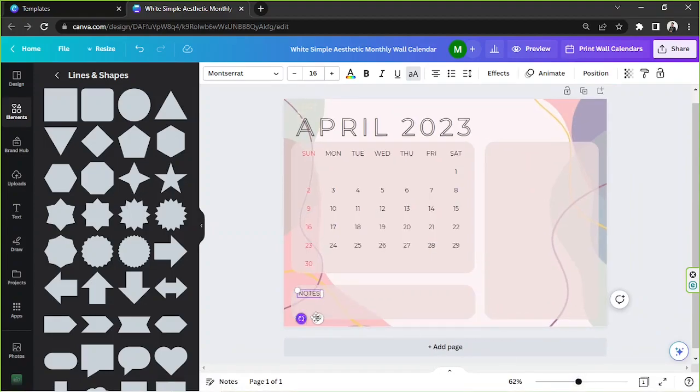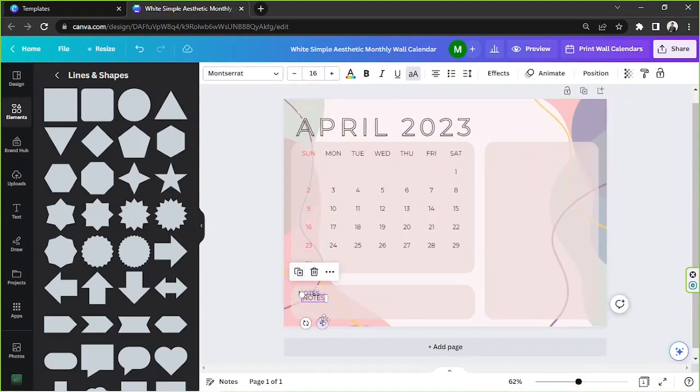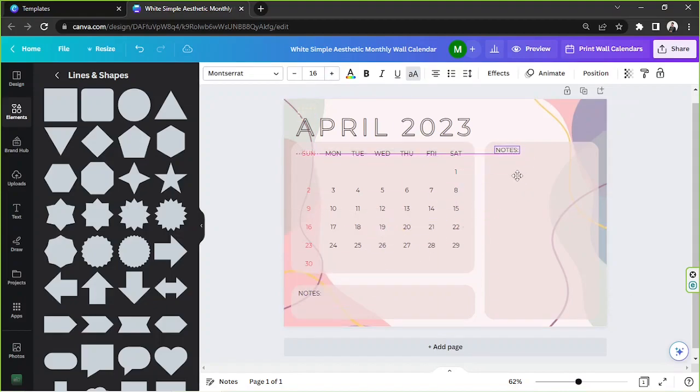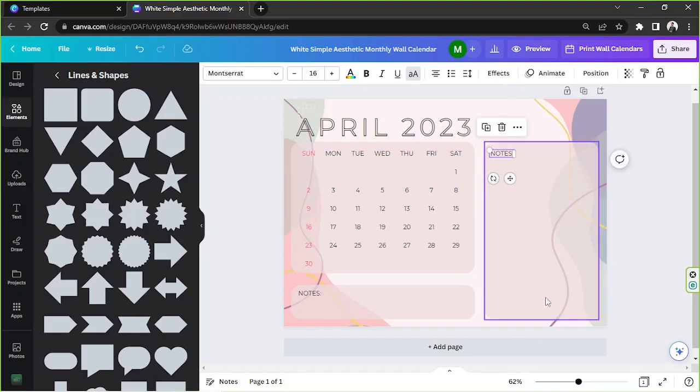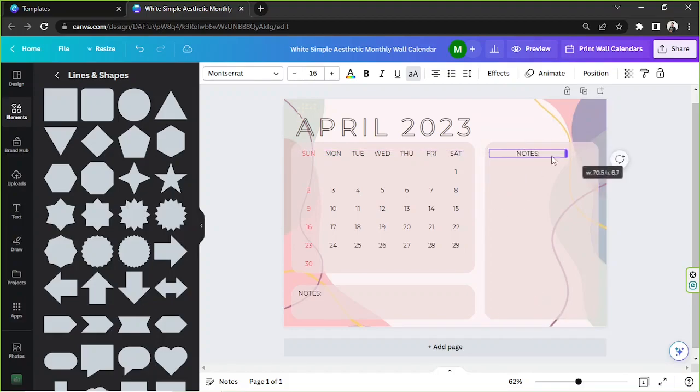And I'm also going to duplicate this one and put it here and say special dates.